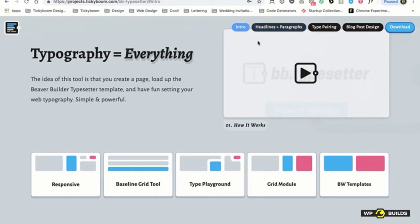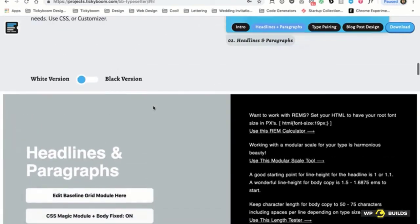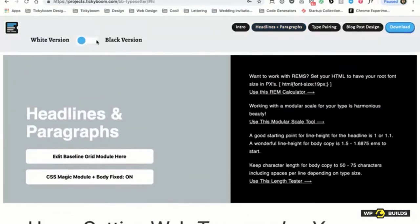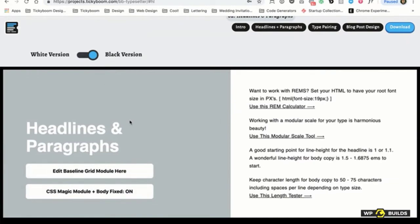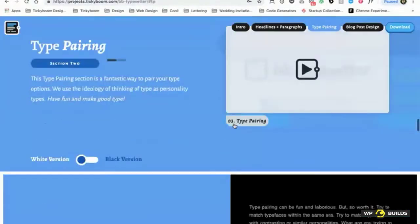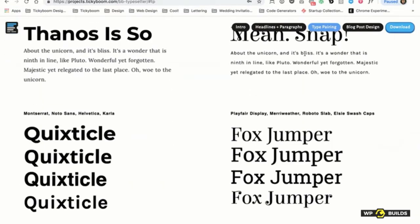It's got three different sections. It's got headlines and paragraphs — a white version and also a wonderful black version for when you're doing a black website. Then you've got type pairing and font selection. This is really fun because it's really about thinking about your typography with personality. We've got PT Sans and PT Serif — that's sweet and sour. We've got Noto Serif and Noto Sans — techy and classy.